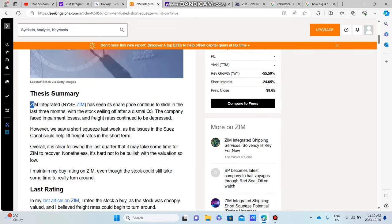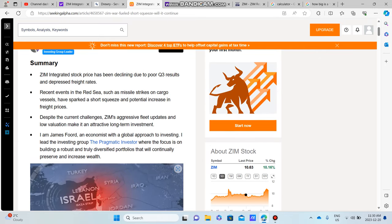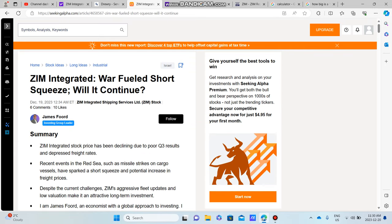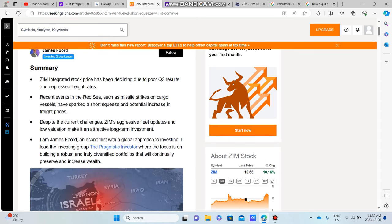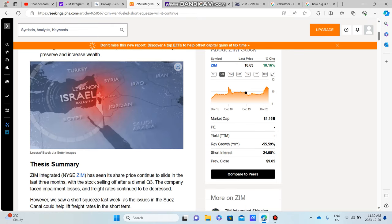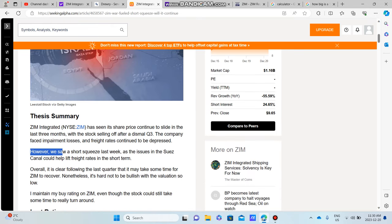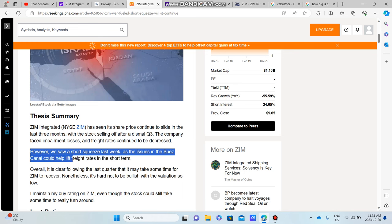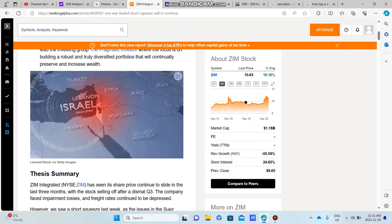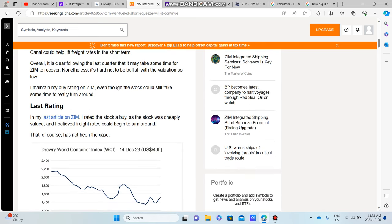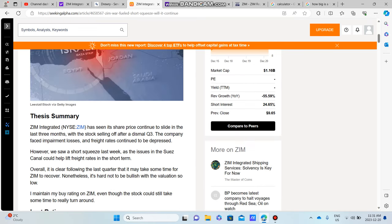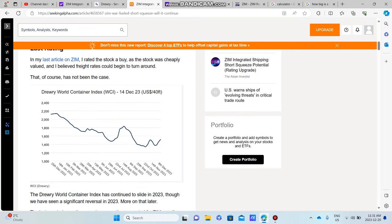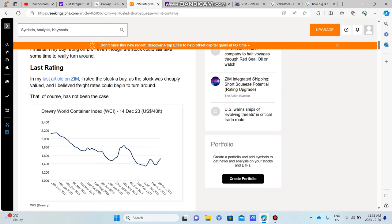So that's my first point. Secondly, what I want to talk about is kind of a little short squeeze that might be happening with ZIM. ZIM's stock price has been sliding for a while but there was an article released on Seeking Alpha, and I can put the link to this in the description if you want to check it out for yourself. It basically says although we've seen a short squeeze last week, the issues in the Suez Canal could help lift freight rates in the short term. ZIM is an Israeli shipping company, they are based out of Israel.